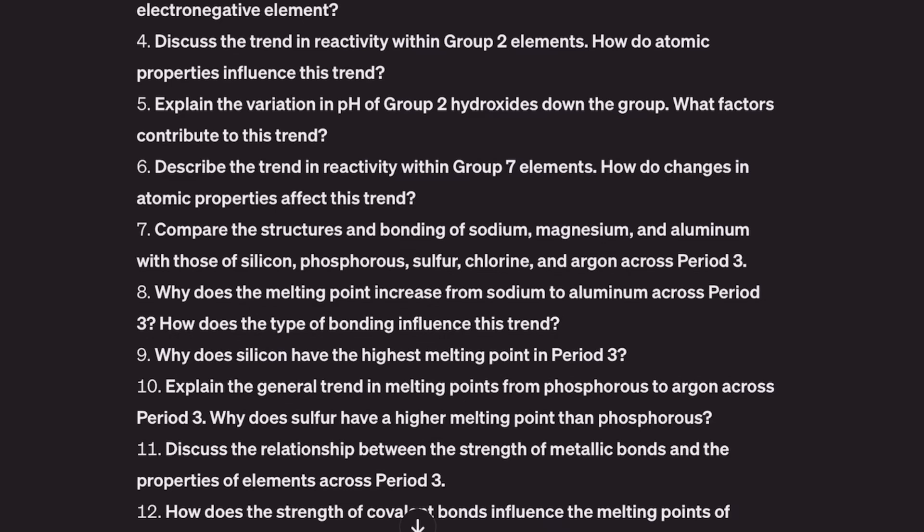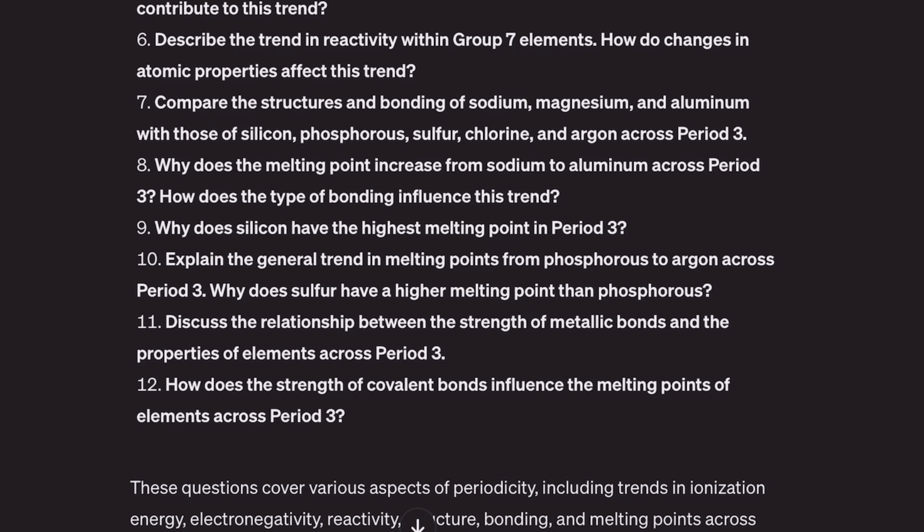That's similar to the other ionization stuff I've put in already. 'Explain the variation in pH of group 2 hydroxides' — wow, that's brilliant. It's really gone through what I've given it and found some excellent questions. 'Compare the structure and bonding of sodium, magnesium, and aluminium with those of silicon and phosphorus' — that's brilliant, that's a great question. I might put that in a test.